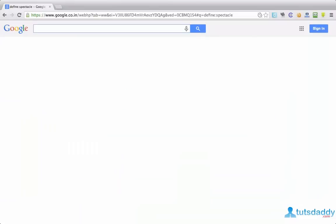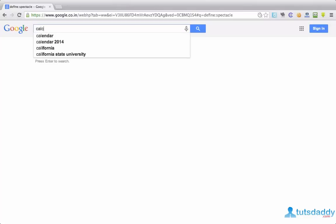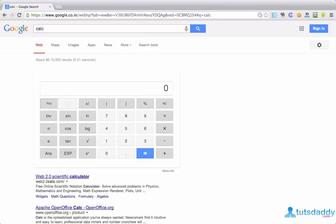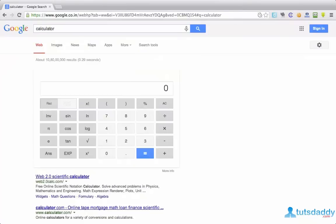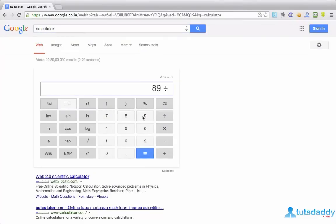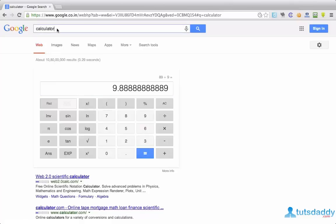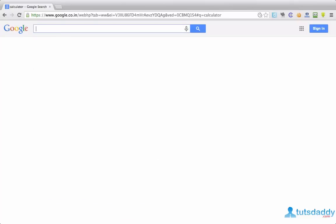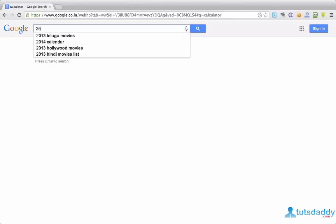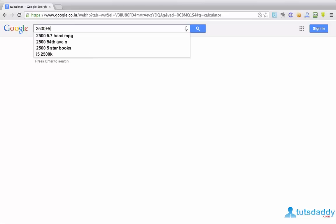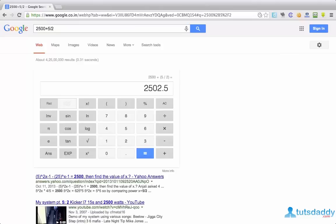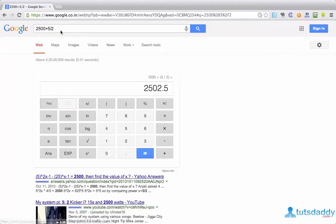Google trick number two is calculator. Just type C-A-L-C, Google will show you calculator. You can also type C-A-L-C-U-L-A-T-O-R, full name of calculator. And you can perform search 9 divided by 9. You can also perform the mathematical equation in even Google search bar, like 25 to 1500 plus 5 by 2. Google will show you the result. It means even the search bar will act as a calculator.